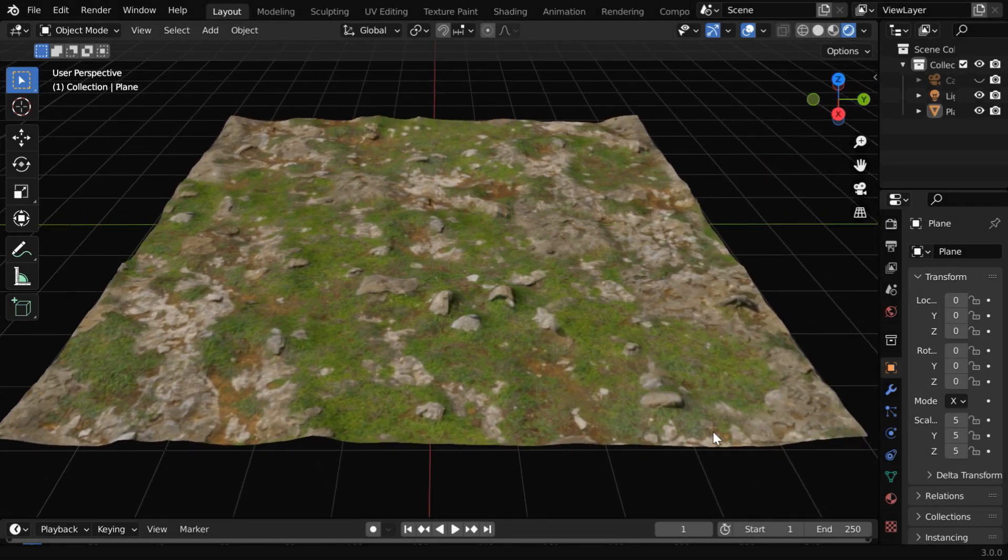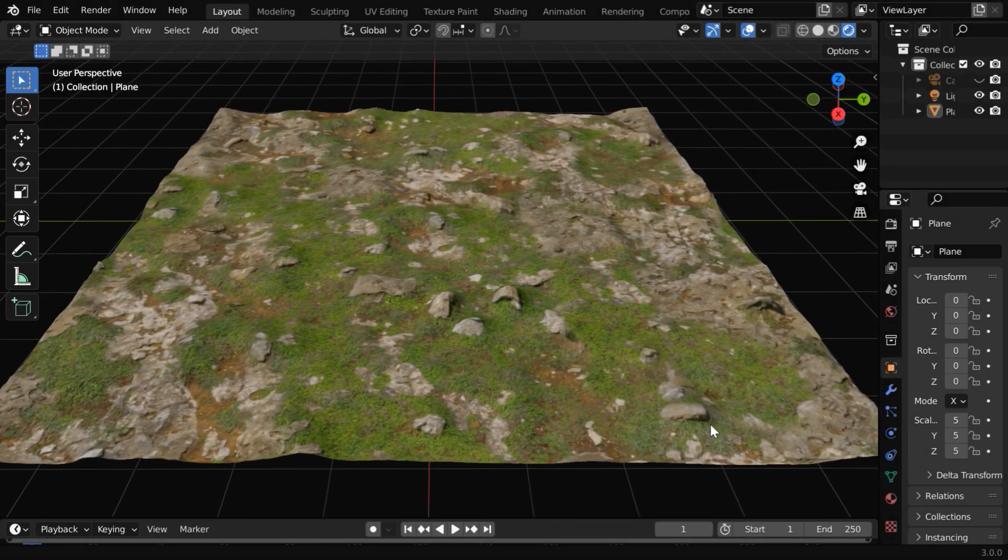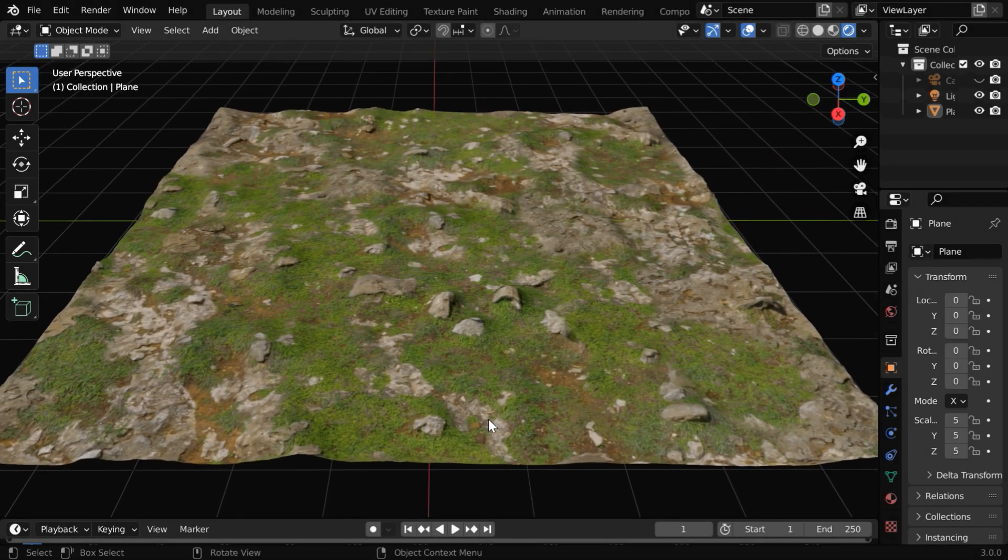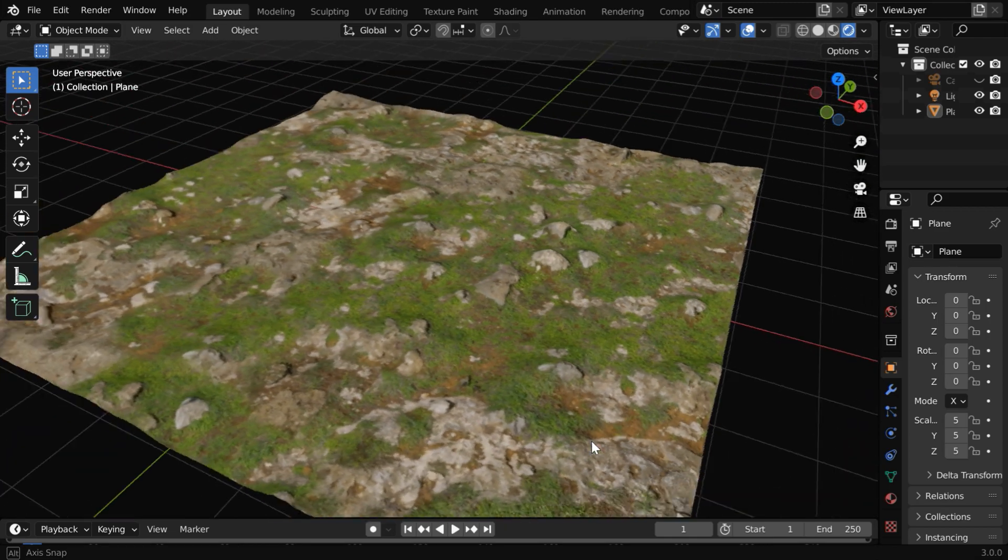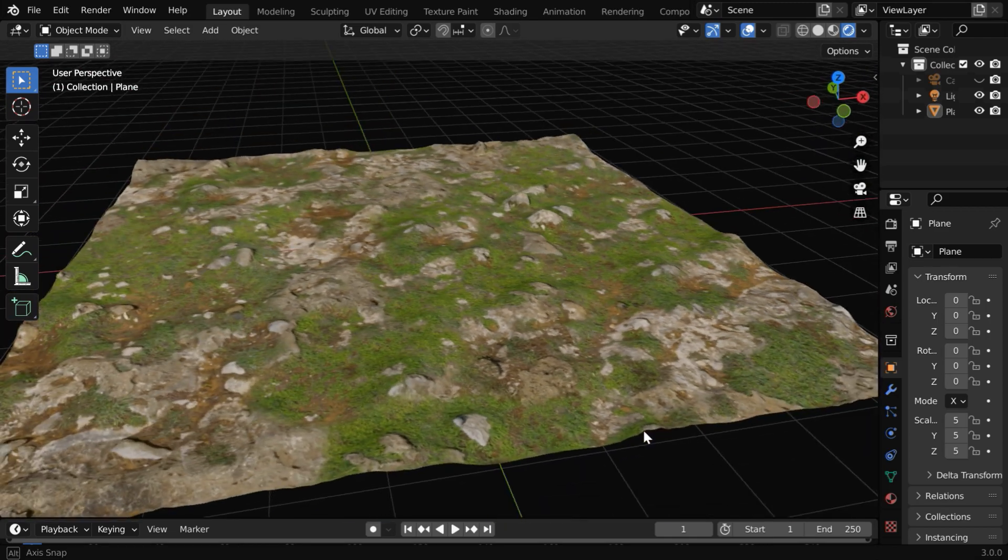In this tutorial, we'll learn how to create an uneven terrain like this, or how to create a hilly landscape in Blender.